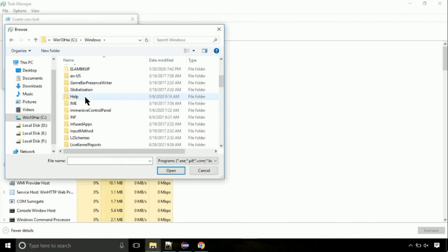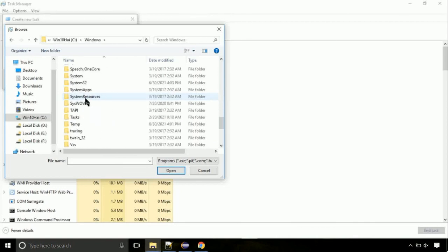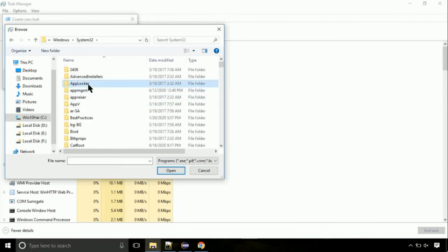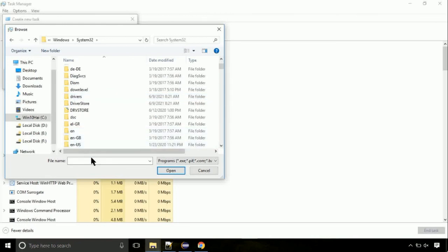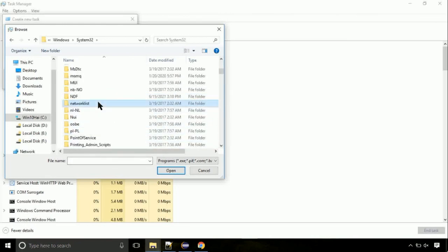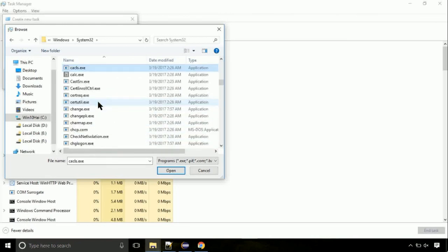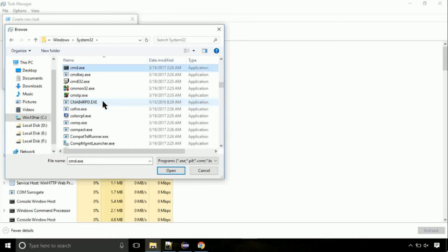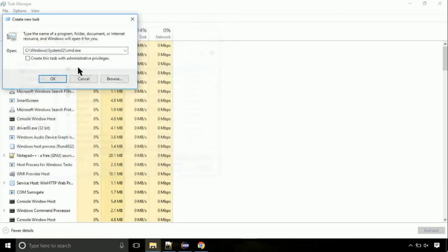Then go to system32 folder. Here, find the file with name cmd. Select it and click on open. Click on this tick mark. Click on OK button.